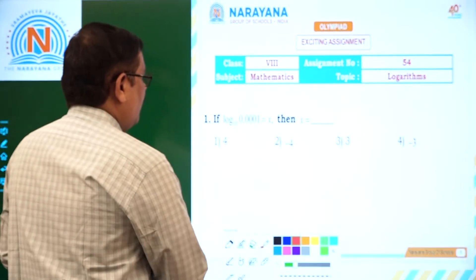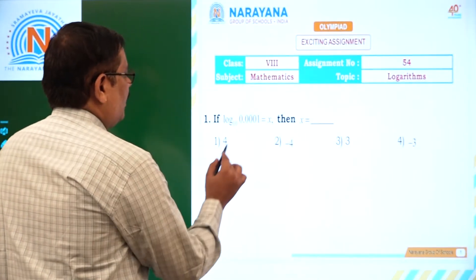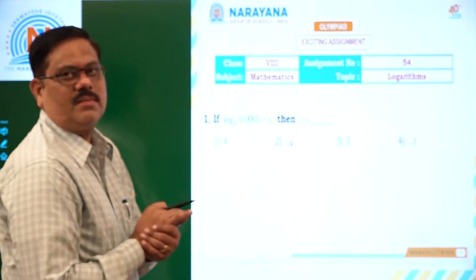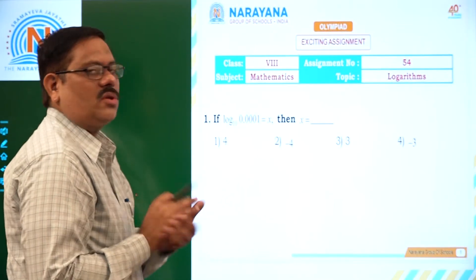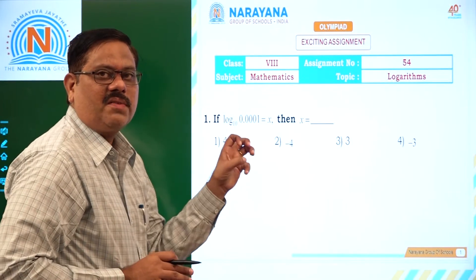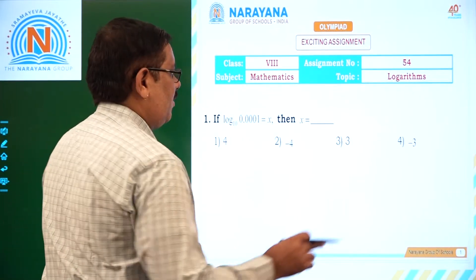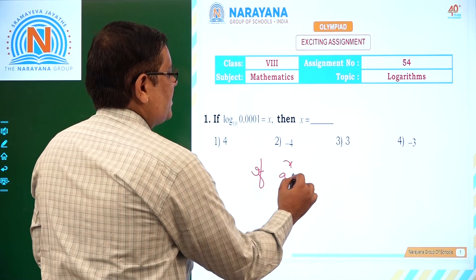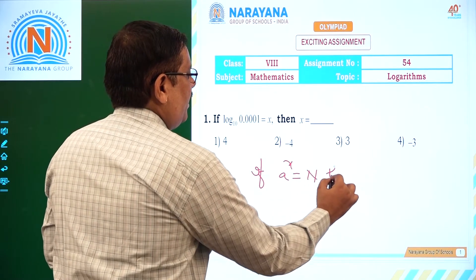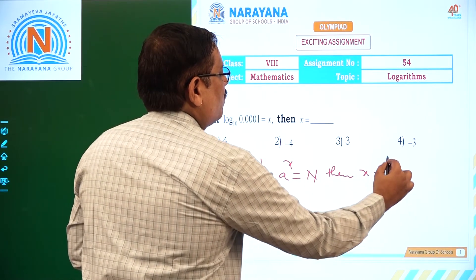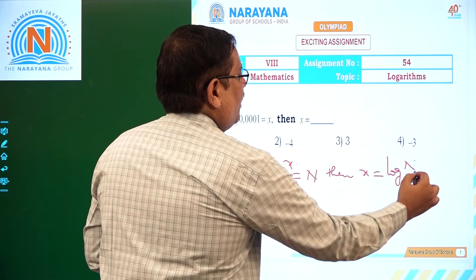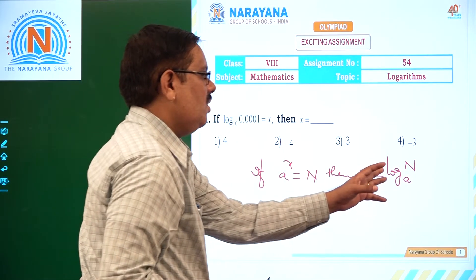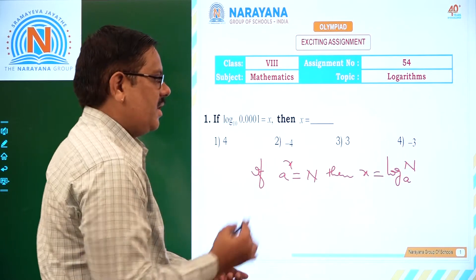If log 0.001 to the base 10 is x, then what is it? This question can be solved by using the very definition of the logarithm. What is the definition of the logarithm? If a to the power of x is n, then x is equal to logarithm of n to the base a.